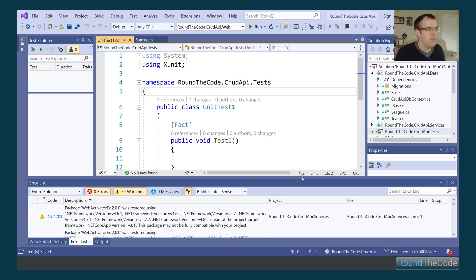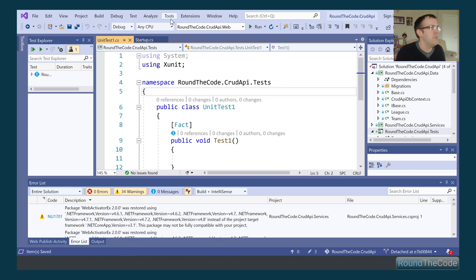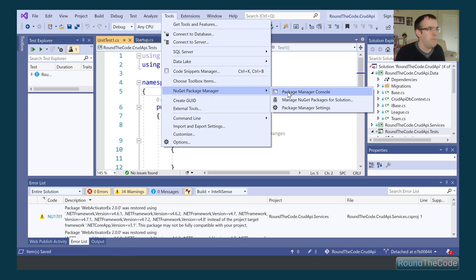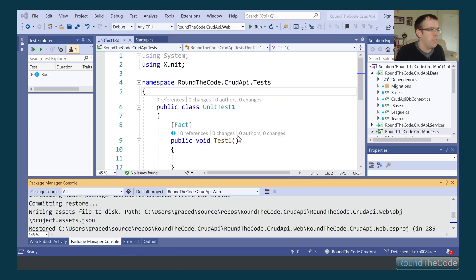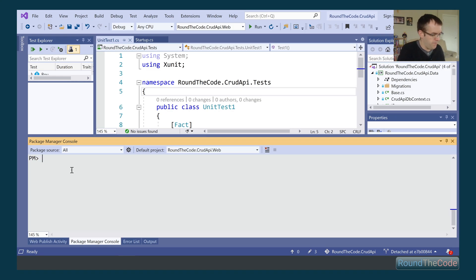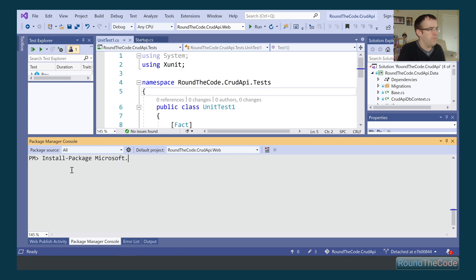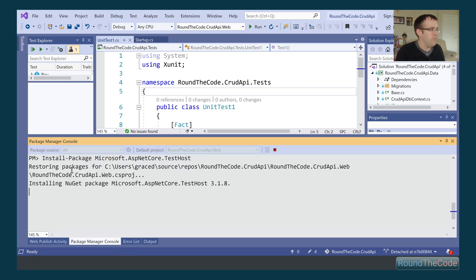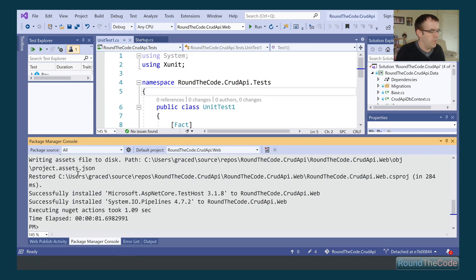That's created the project for us. What we need to do now is install a NuGet package for running test server — it's called TestHost. We go into Tools, NuGet Package Manager, Package Manager Console, and run the command: Install-Package Microsoft.AspNetCore.TestHost.